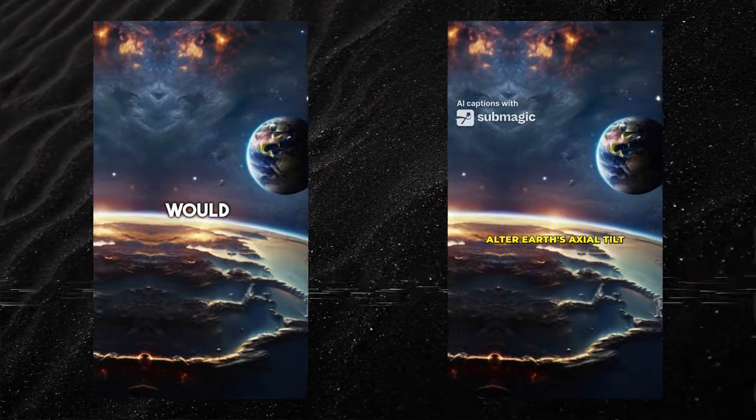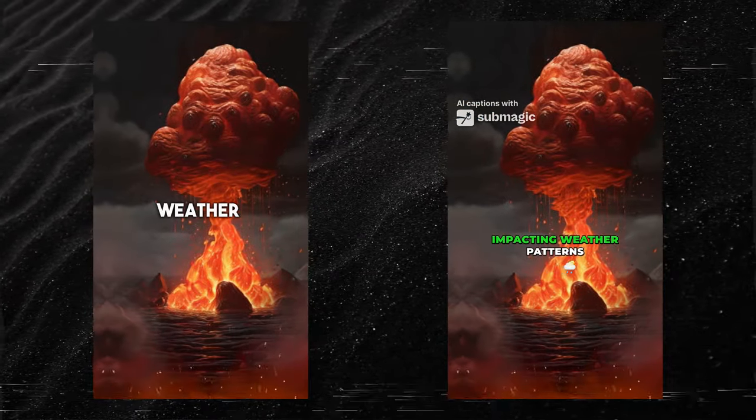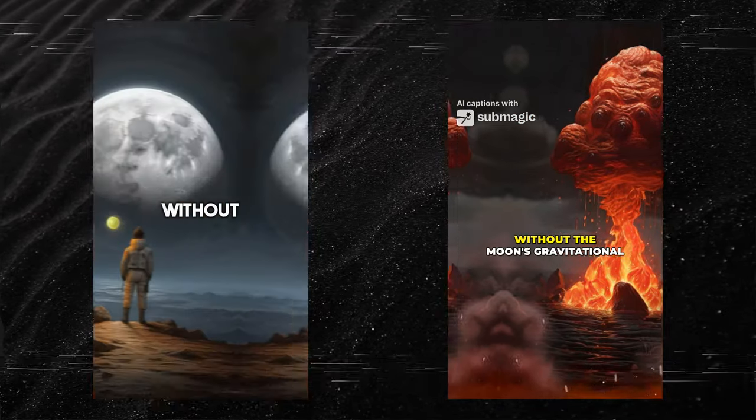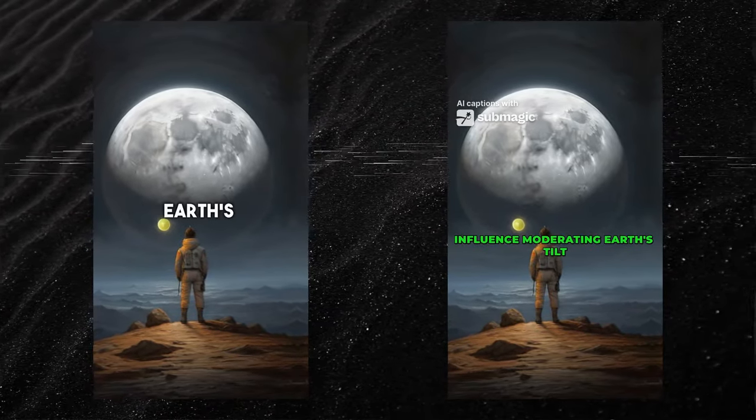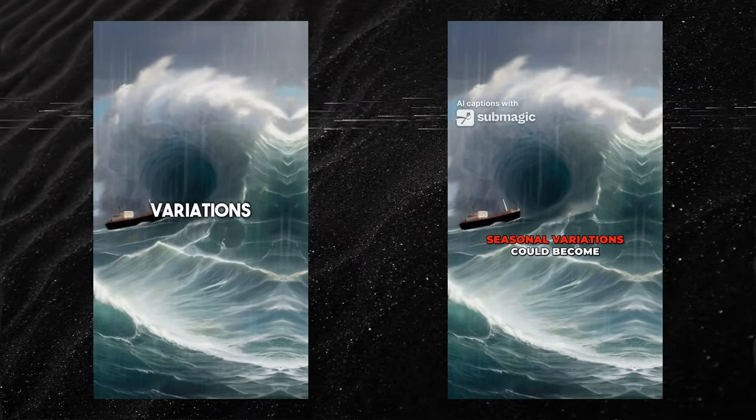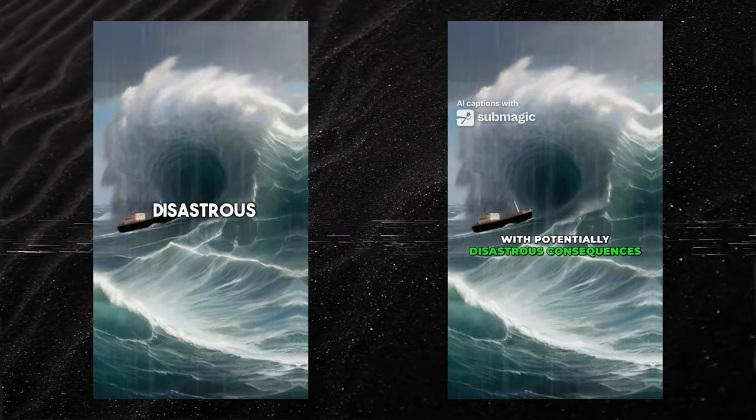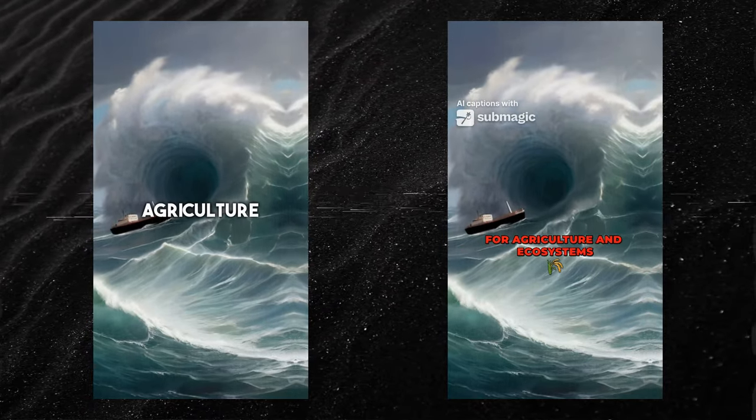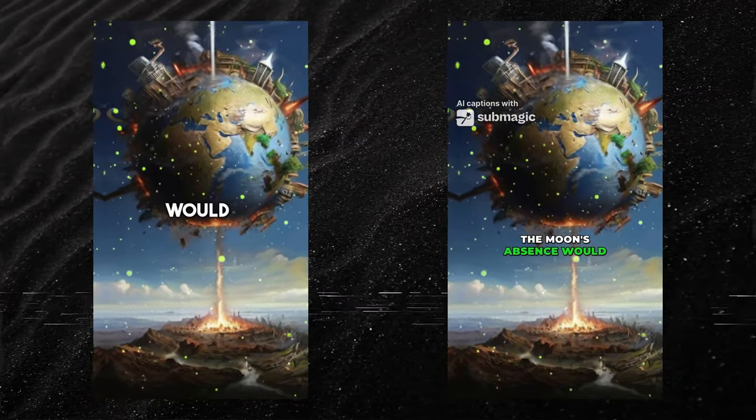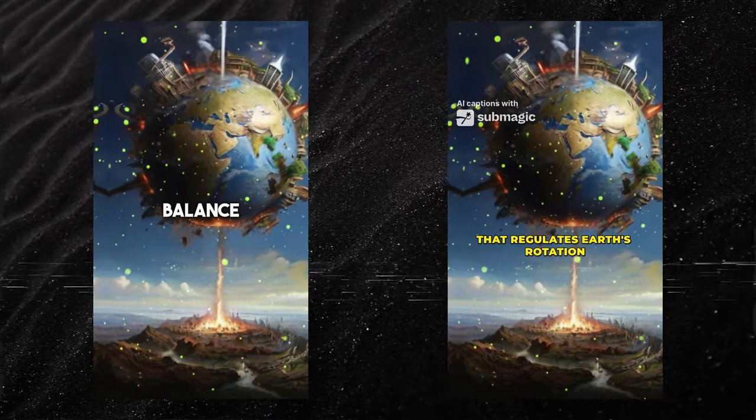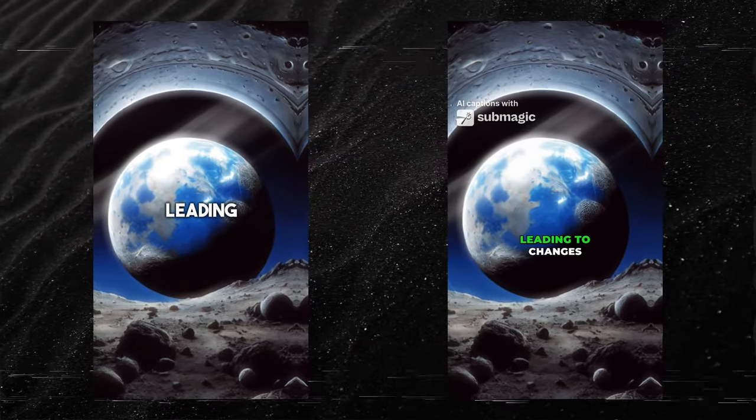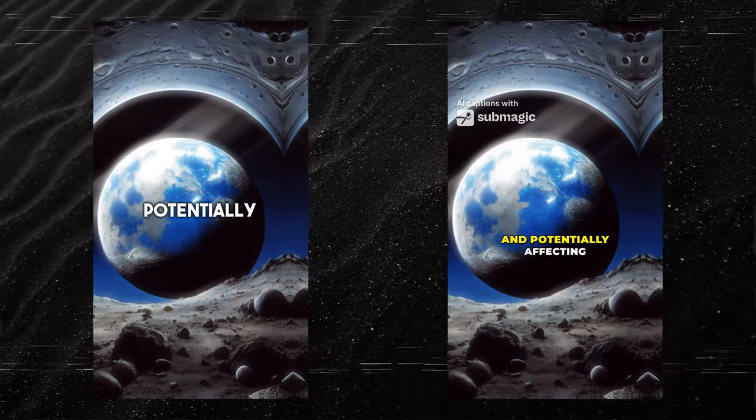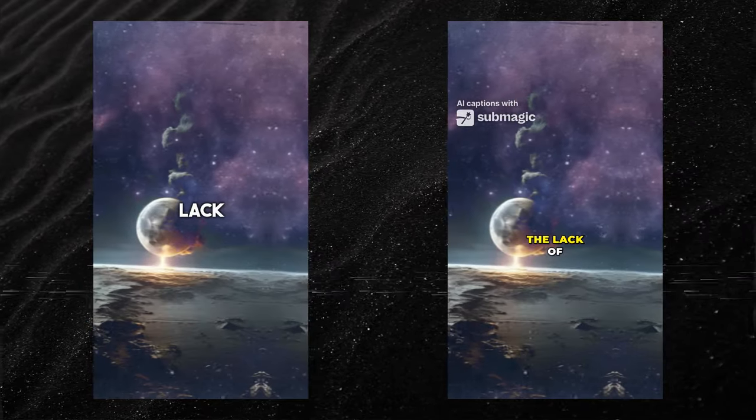Furthermore, the moon's absence would alter Earth's axial tilt, impacting weather patterns and climate stability. Without the moon's gravitational influence moderating Earth's tilt, seasonal variations could become more extreme, with potentially disastrous consequences for agriculture and ecosystems. Additionally, the moon's absence would disrupt the delicate balance that regulates Earth's rotation, leading to changes in day length and potentially affecting the planet's rotational stability.